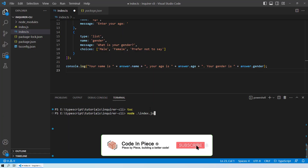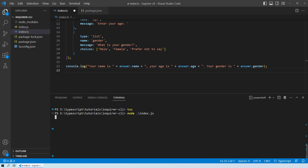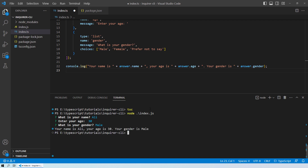Welcome to this lesson where you will learn about Enquirer in TypeScript. Enquirer is used to ask questions or prompt users for input in a structured way, making it easy for users to interact with the application or script through the terminal.